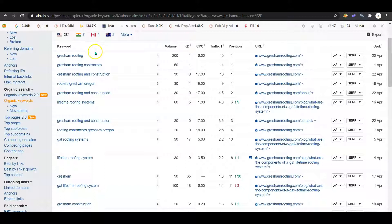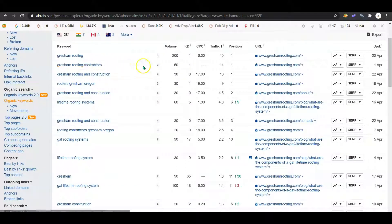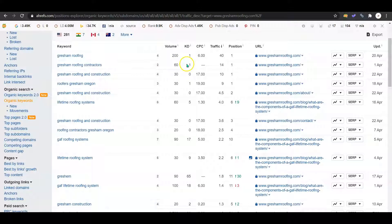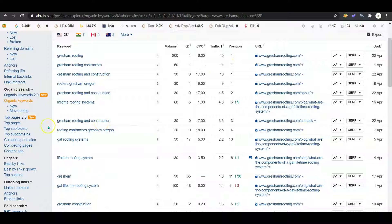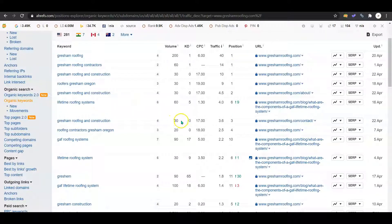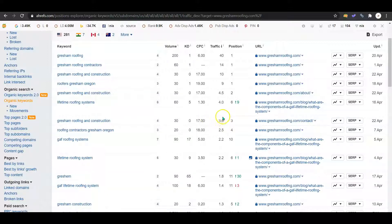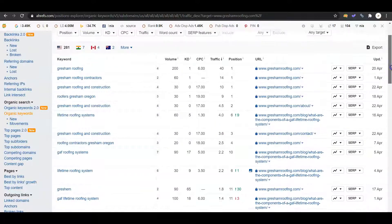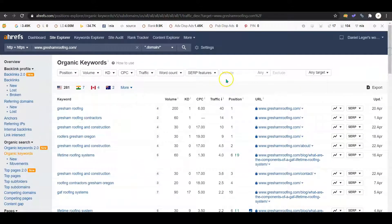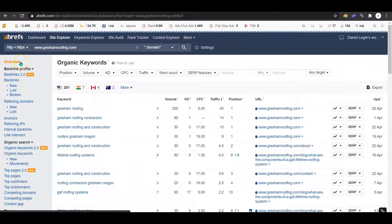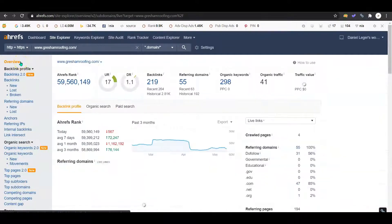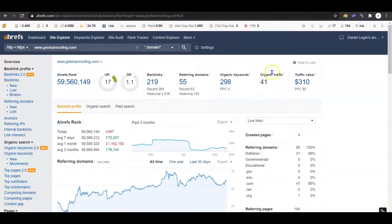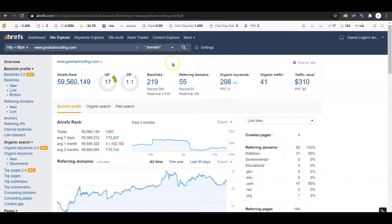With Gresham roofing contractors being only 60 searches a month, in the first position you're getting about 14 traffic. But down here on Gresham roofing and construction, there's a 30 volume, and you guys are the third option. So you're not even getting a full four on the traffic. It really drops how much people are going to click on you when you're not first. People are very lazy. So if we go back here, you're kind of ending with 41 organic traffic for the month. Keep these numbers in mind.